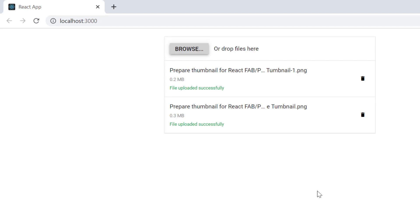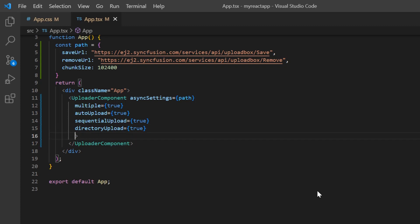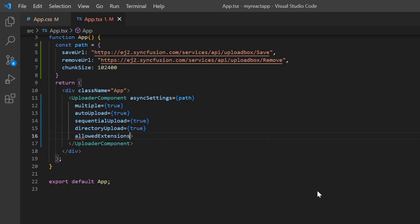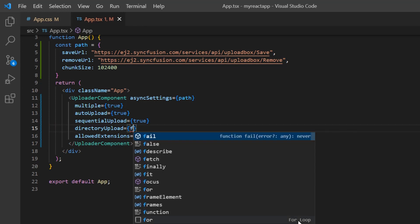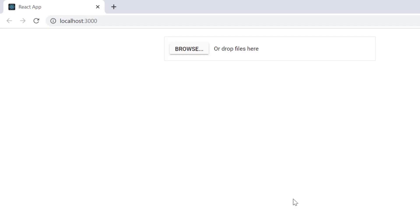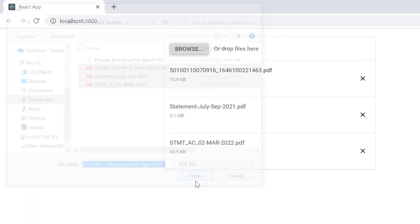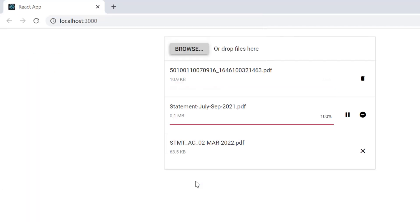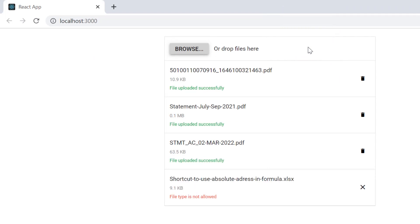Next, I will show you how to upload specific file types. Include the allowedExtensions property and assign the file type PDF, and I disabled the directory uploading. And now when I browse, only PDF files are shown to select. When I drop Excel files, I get the error message: file type is not allowed.